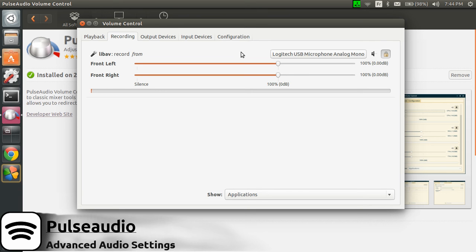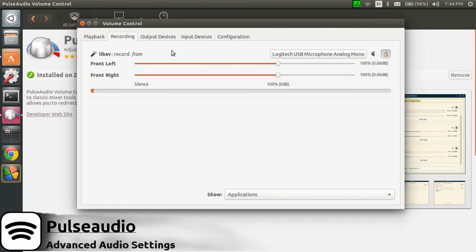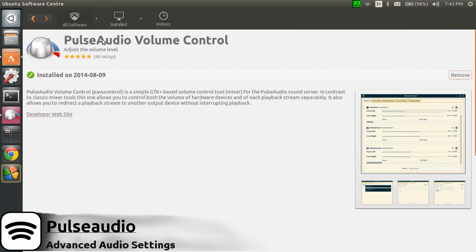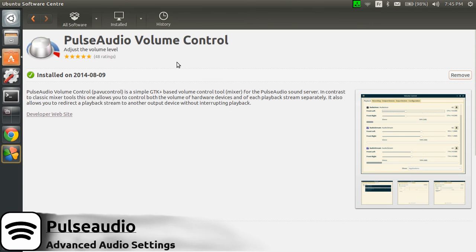So if you want to have more control over your audio input or output, then simply install PulseAudio Volume Control. It's actually easy to use and will get the job done as you want it to be done.